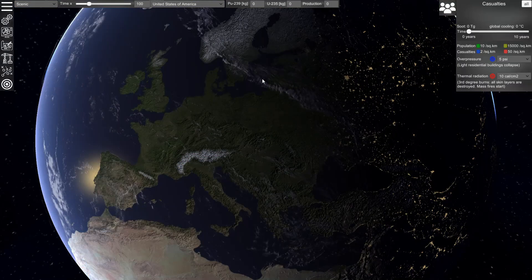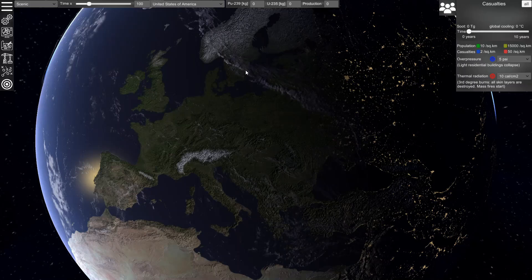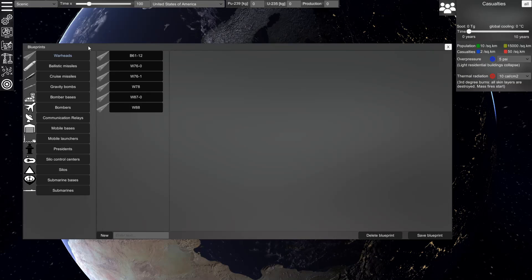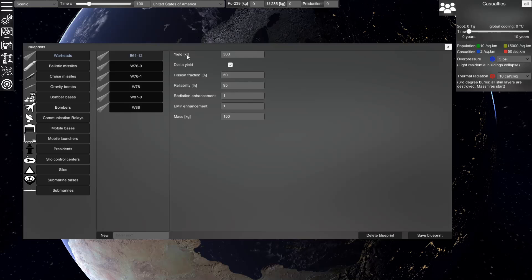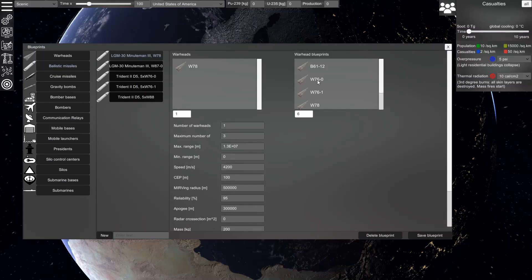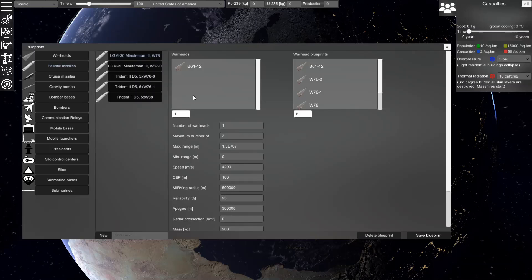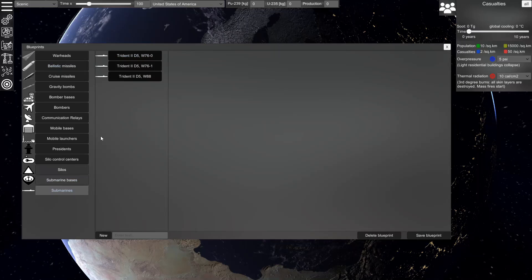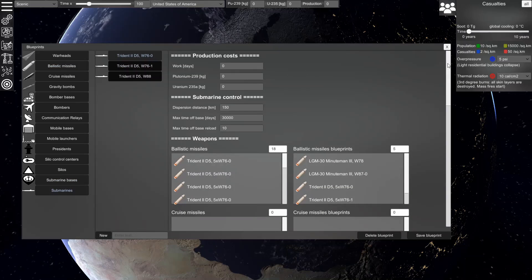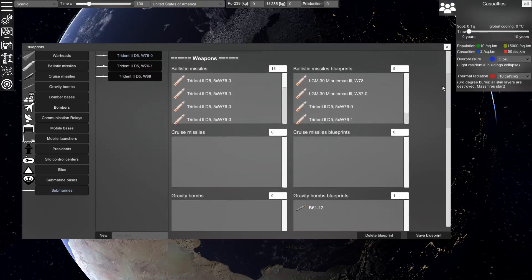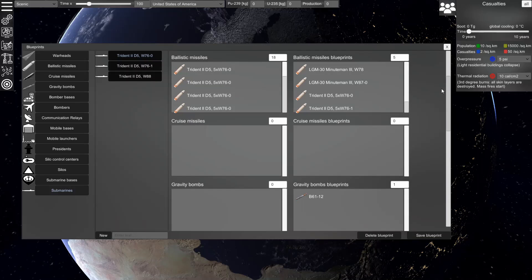If you want to set up a new conflict scenario, you can start by designing the forces. First, you can design a warhead by setting the yield and the fission fraction. Then you can design a missile and put your warhead on this missile. Then you can put some missiles on a carrier, in this case a submarine. Here you have the choice between ballistic missiles, cruise missiles, and gravity bombs, which will behave differently.